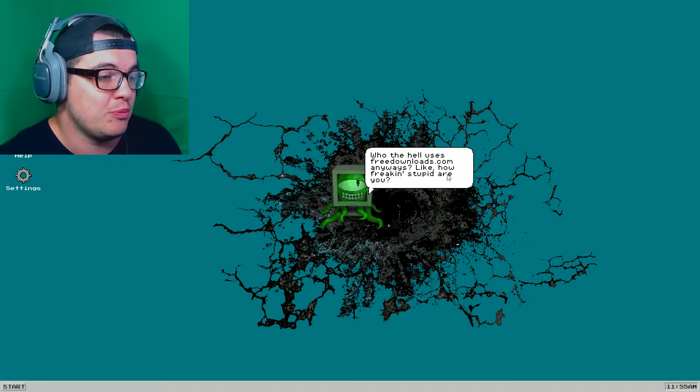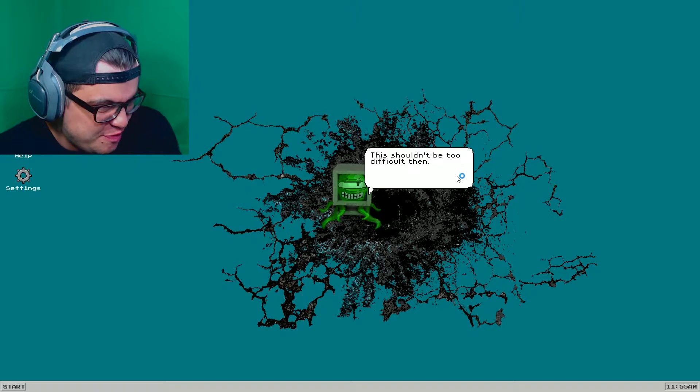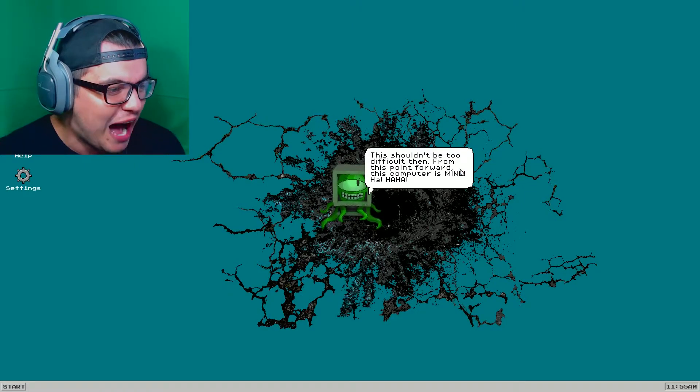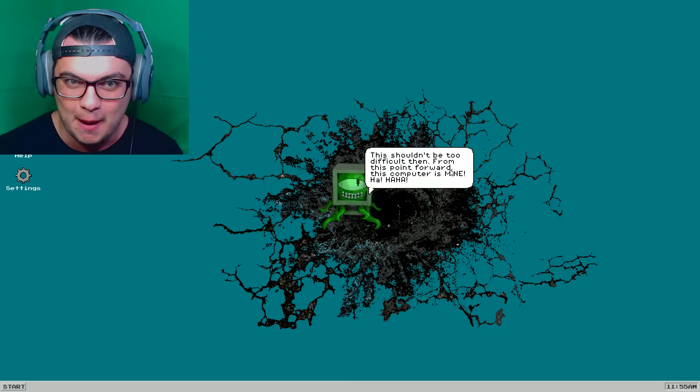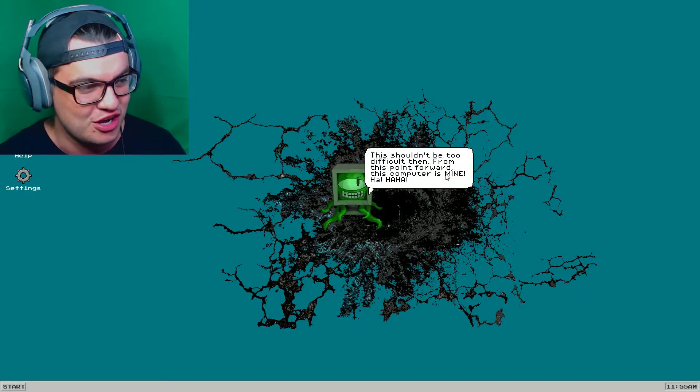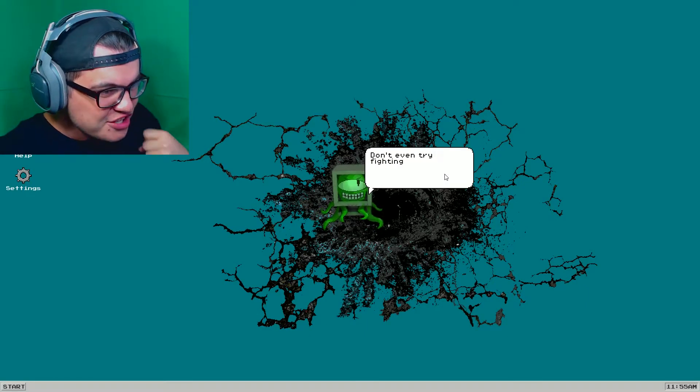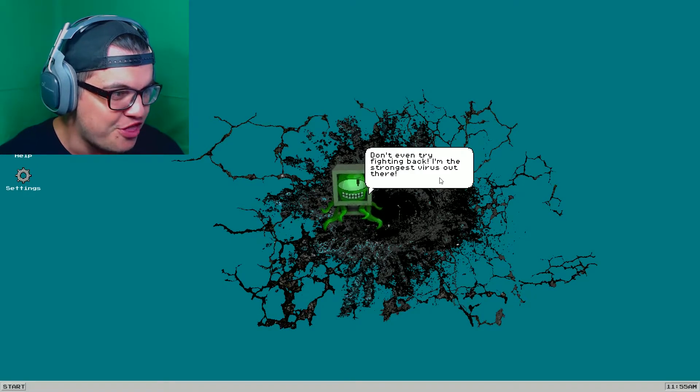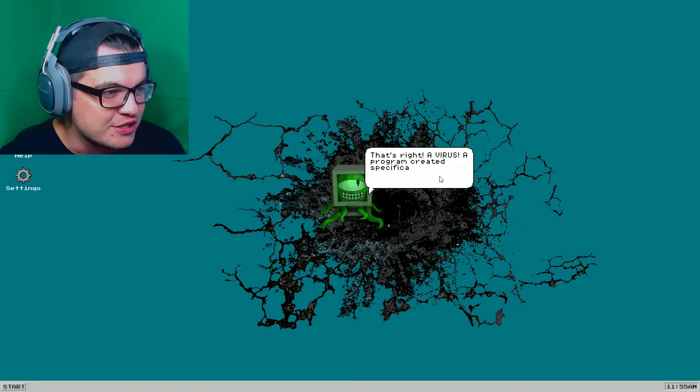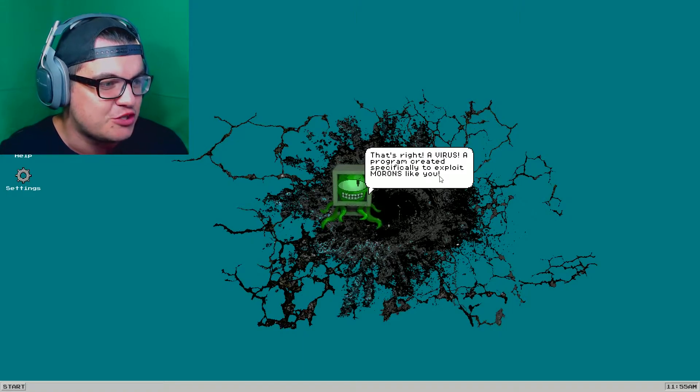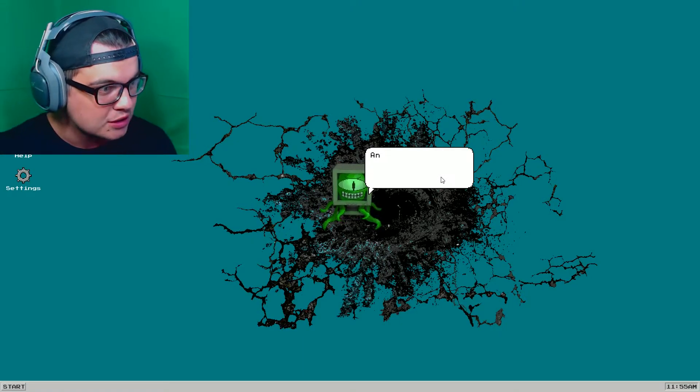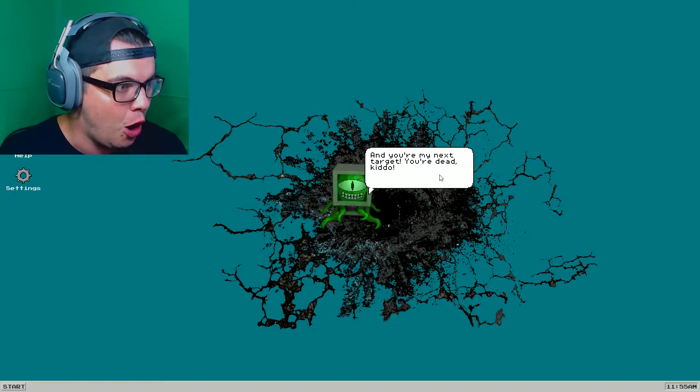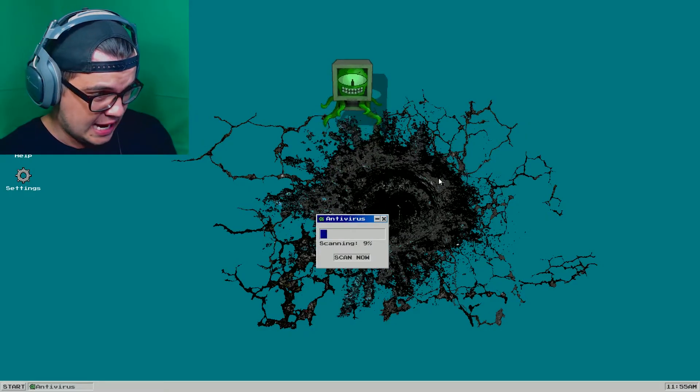Cliche introductions out of the way. I'm here to take over your computer. Who the hell uses freedownloads.com anyways? Like, how freaking stupid are you? Pretty dumb, actually. But thanks for making me feel good about it. This shouldn't be too difficult, then, from this point forward. This computer is mine. Hahaha! This almost sounds like a metal introduction, a metal song introduction music video.